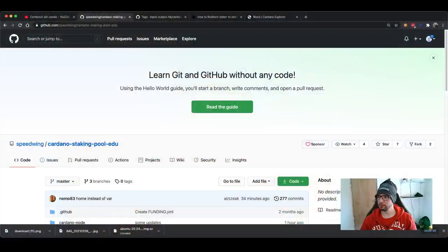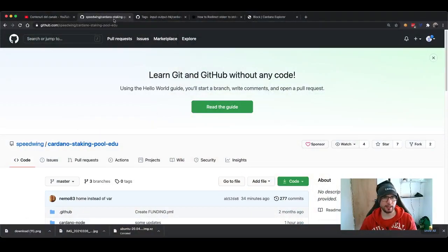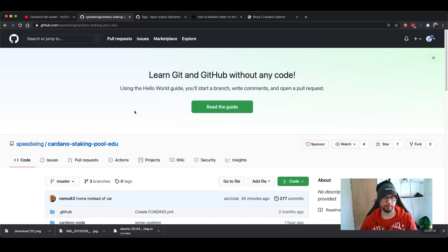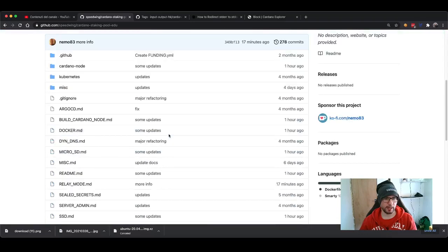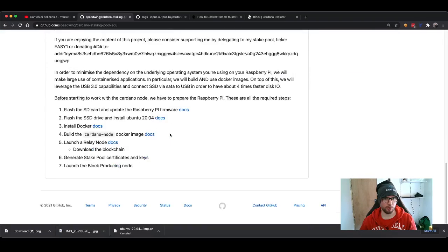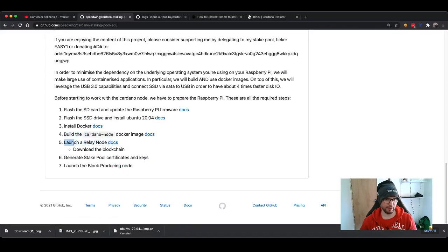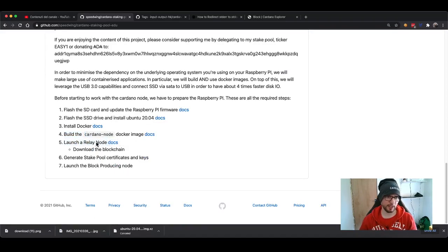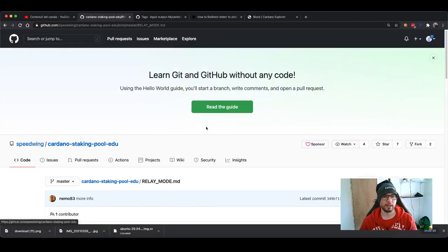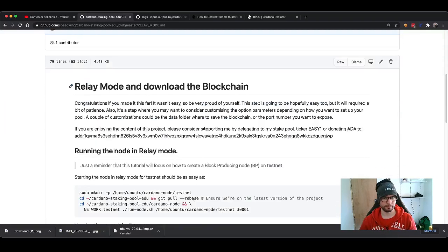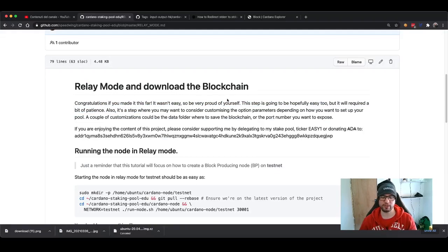Right. So now without further ado, let's get into the instructions of this episode. So we are here. Great. And this is again, the page of our projects. So we click here, and then we go to the step. In this case is the step number five, launch a relay node and then download the blockchain. There it is. Congratulations. If you made it, if you made it so far, it wasn't easy and you should be very proud of yourself. You really should. This was amazing.